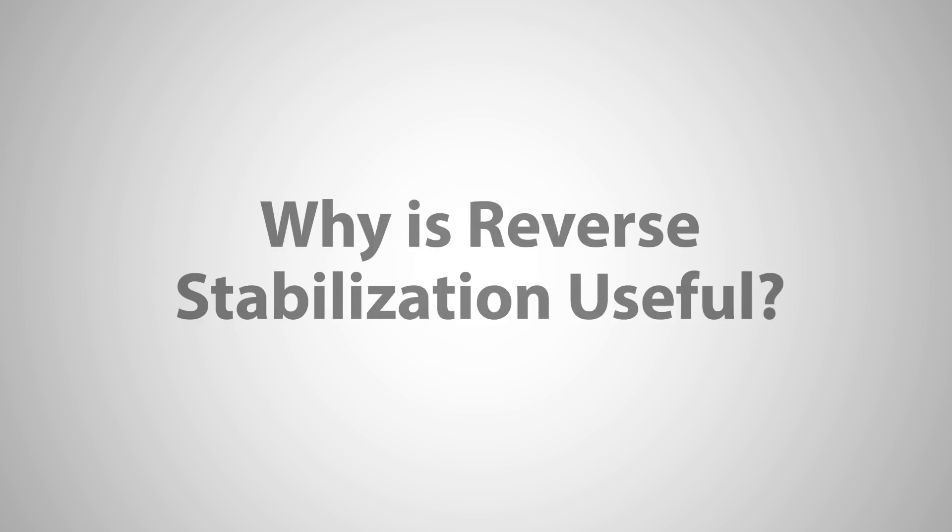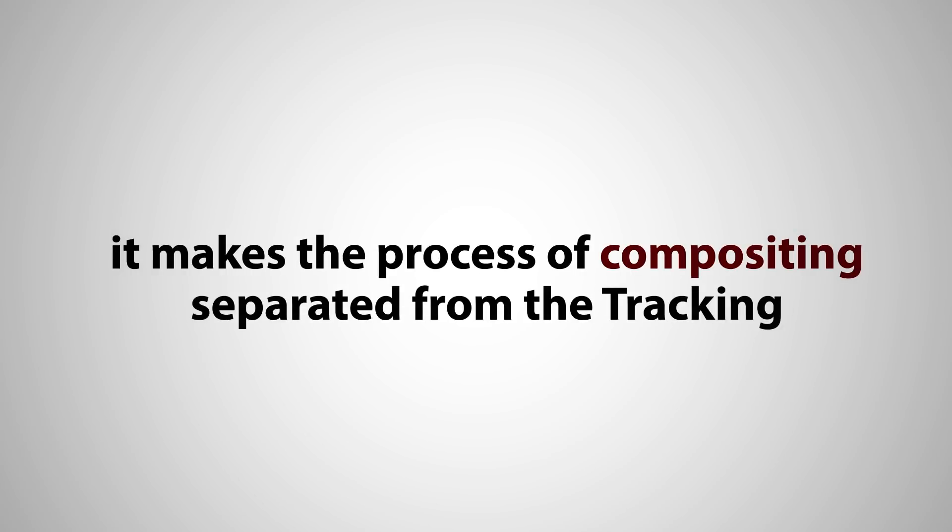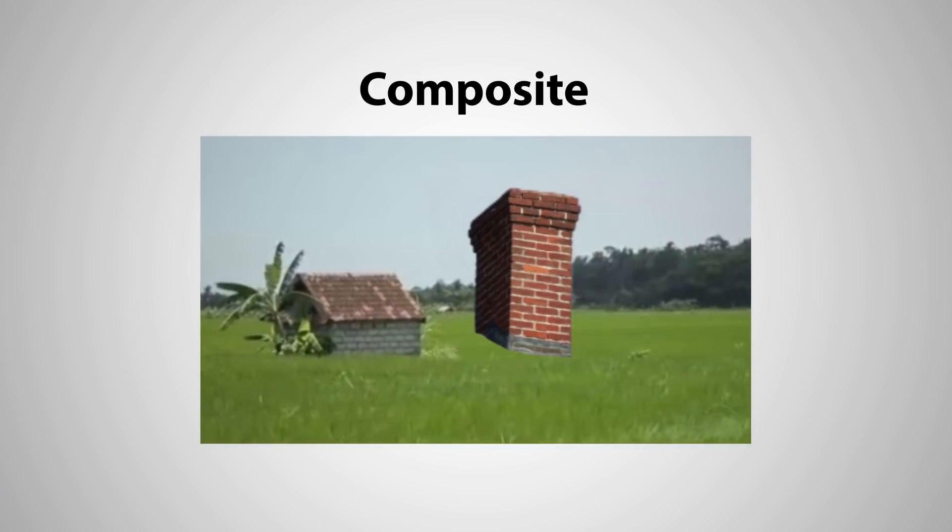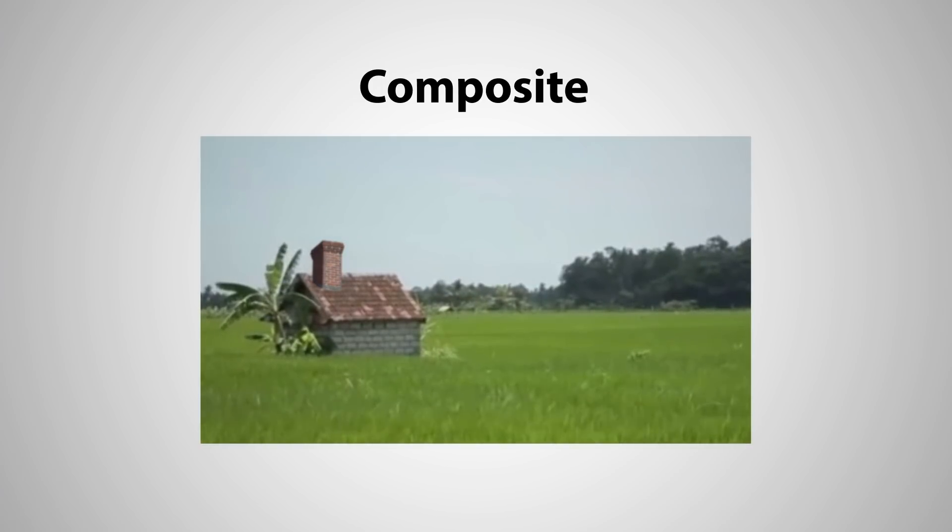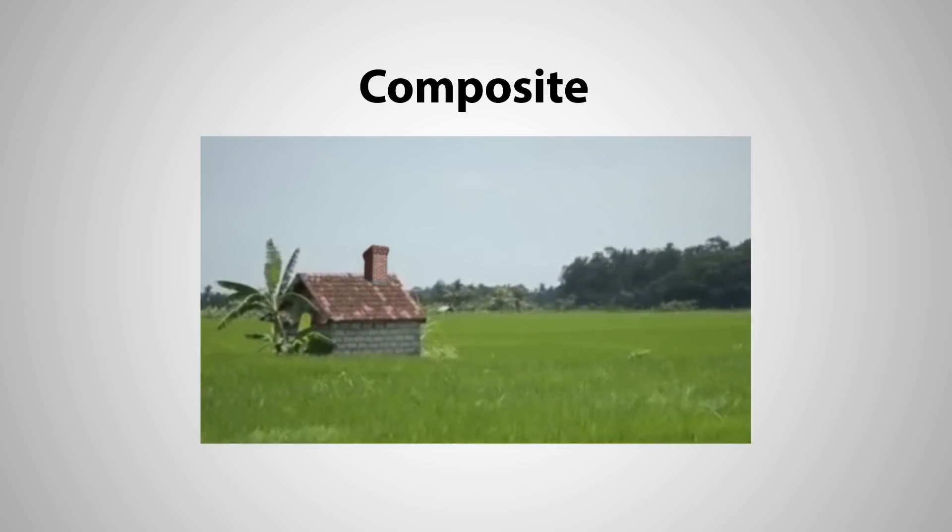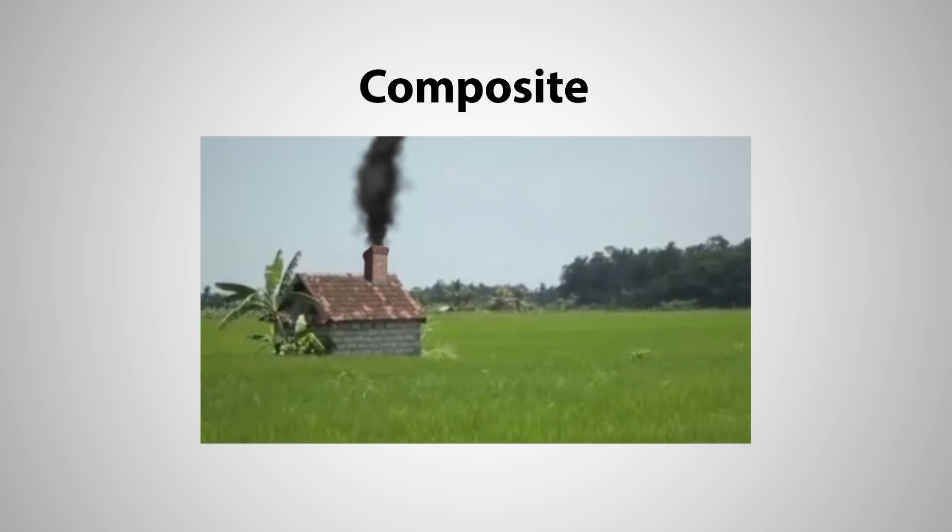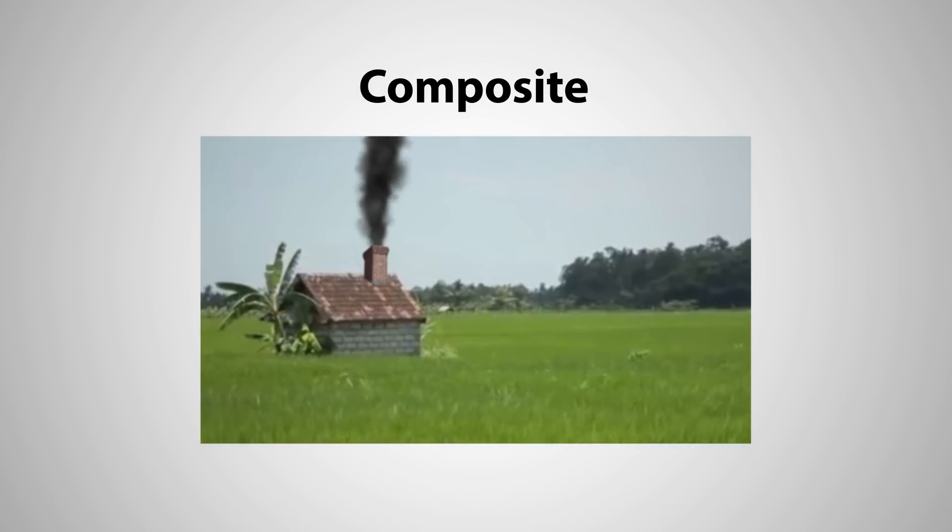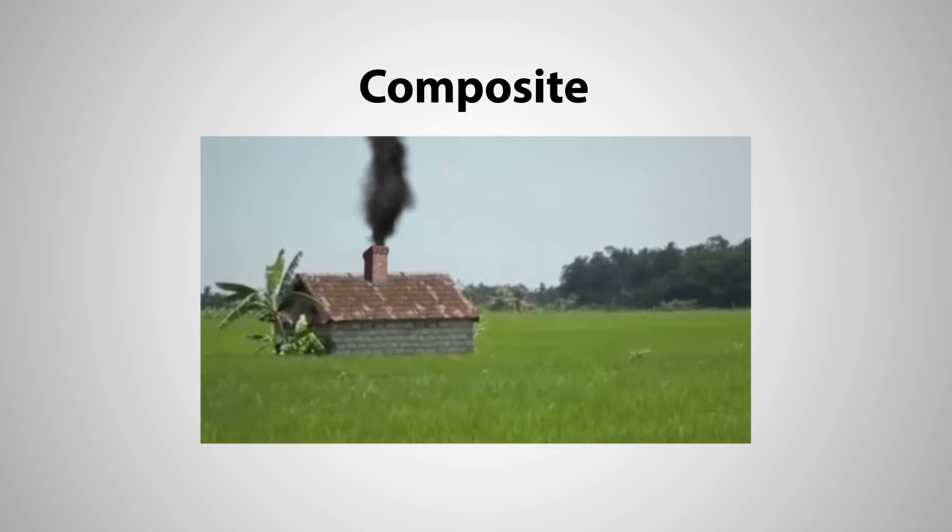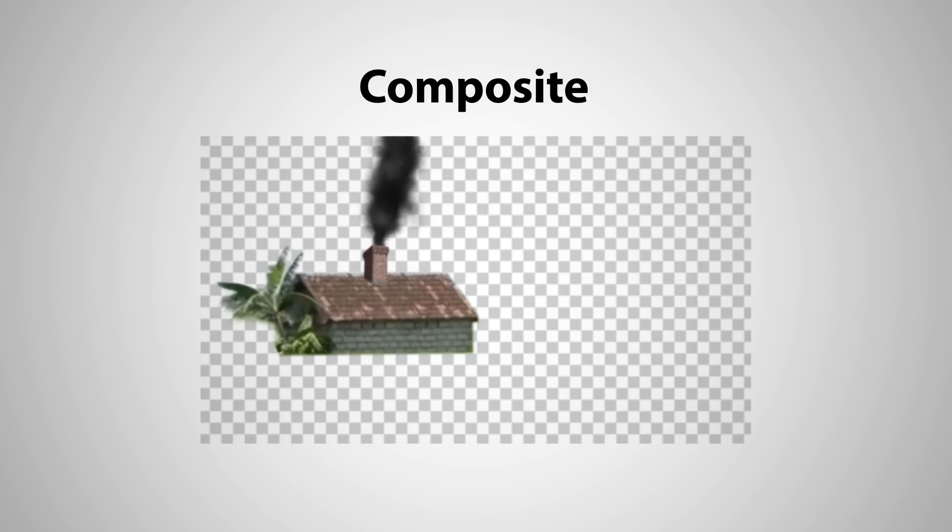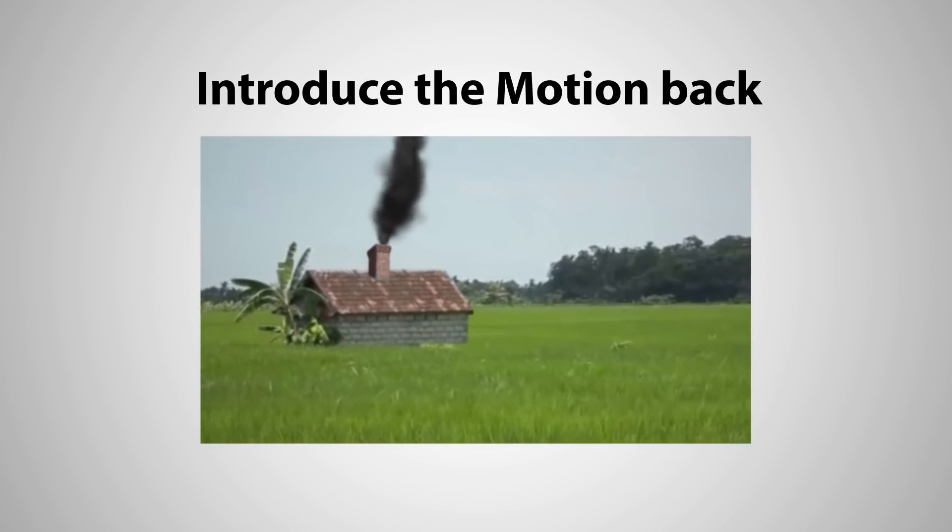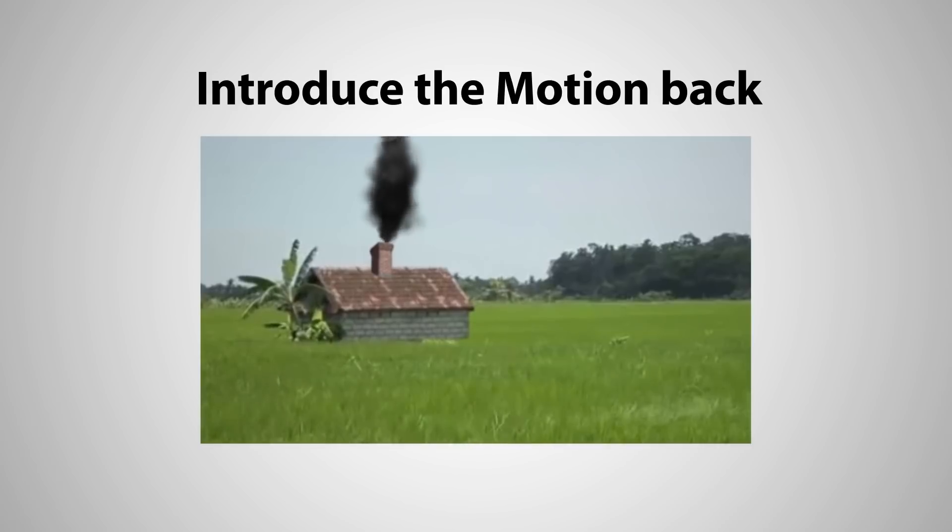So why is reverse stabilization useful? The reason is that it makes the process of compositing separated from the tracking. You are able to see the element without any movement, so you can composite on top of the shot as if you were compositing a still frame. Second, and this is a huge advantage, all the effects and layers do not need to be animated to move with the object as you composite. So warping, cloning, rotoscoping or any other 2D or 3D effect is done on the stabilized shot, and when you are done with the compositing, you introduce the motion back into the shot.